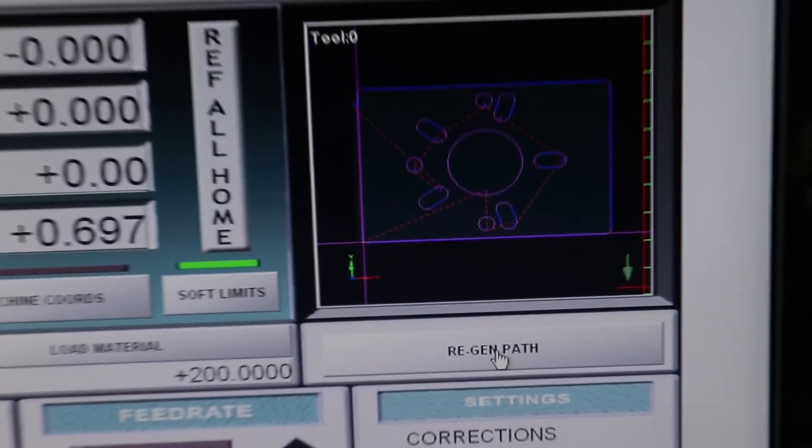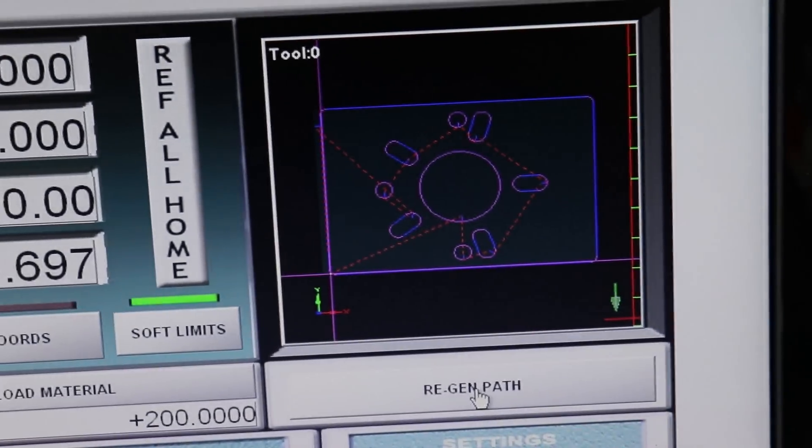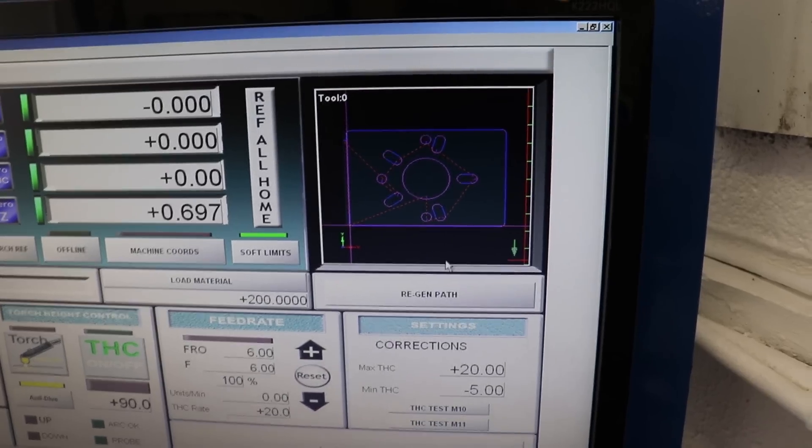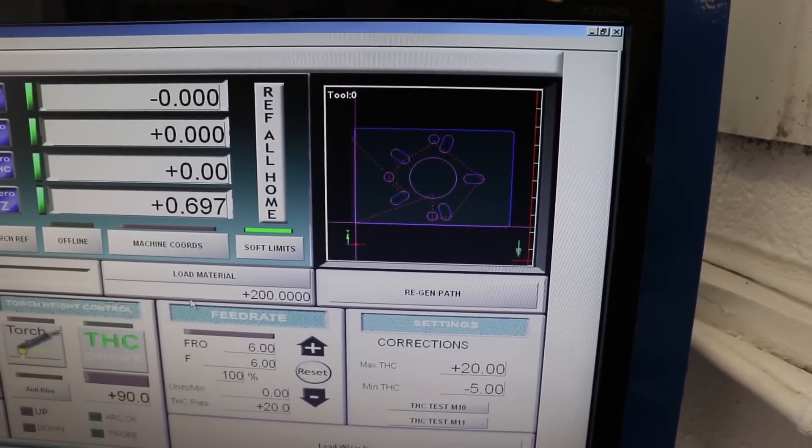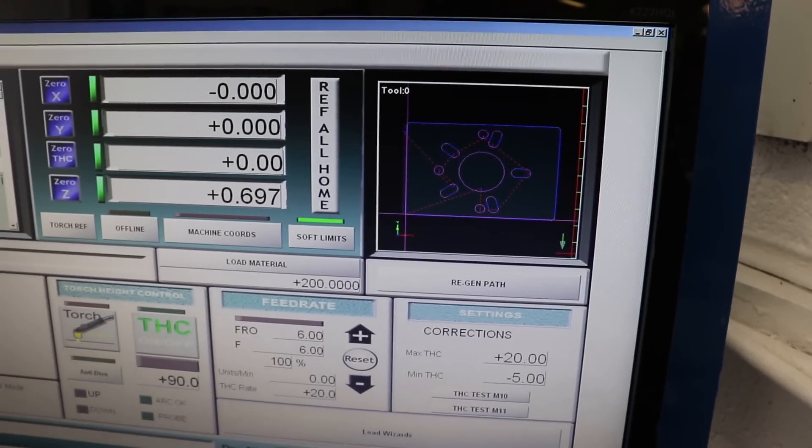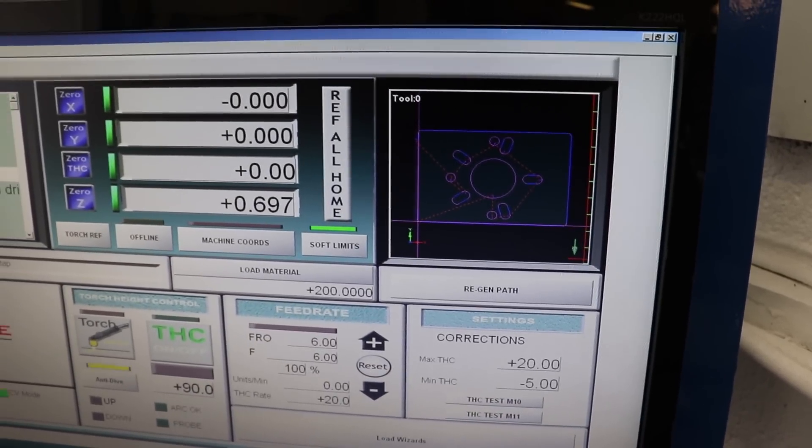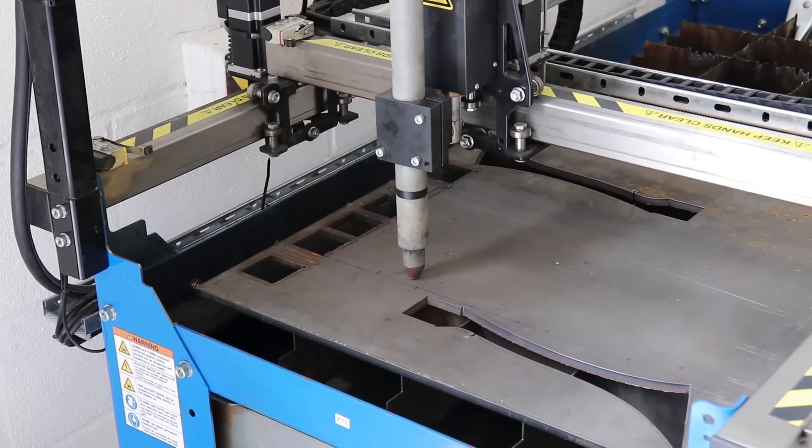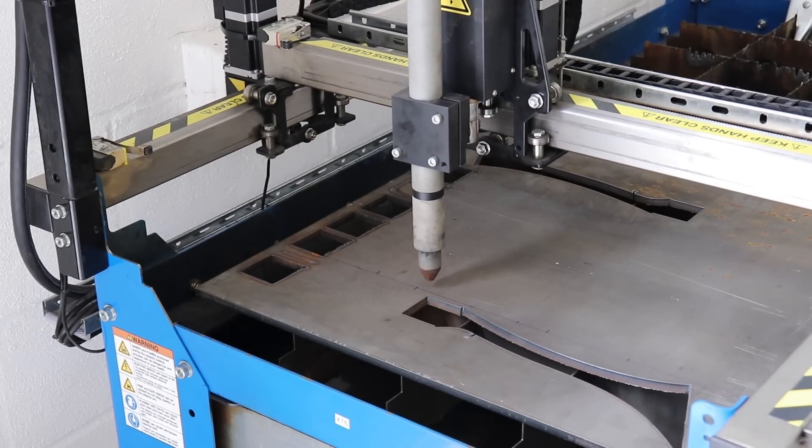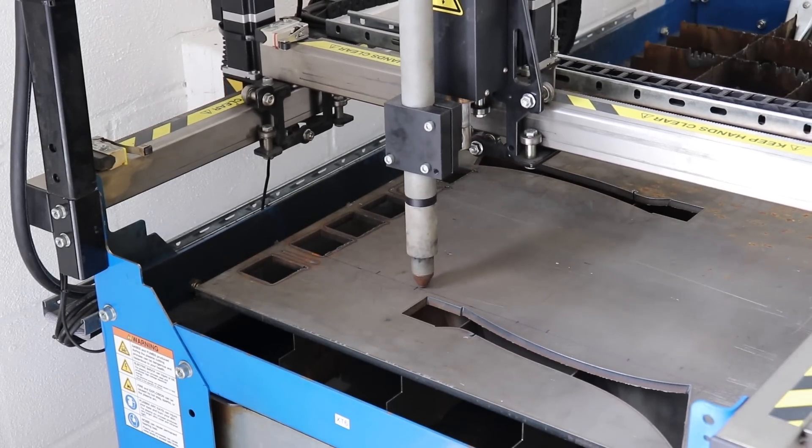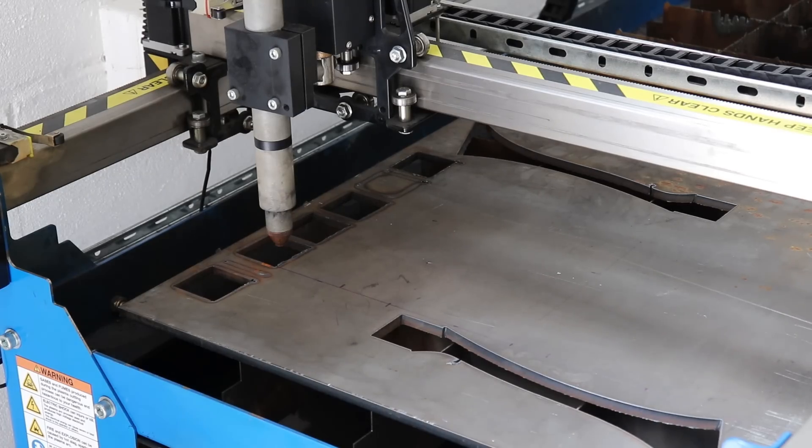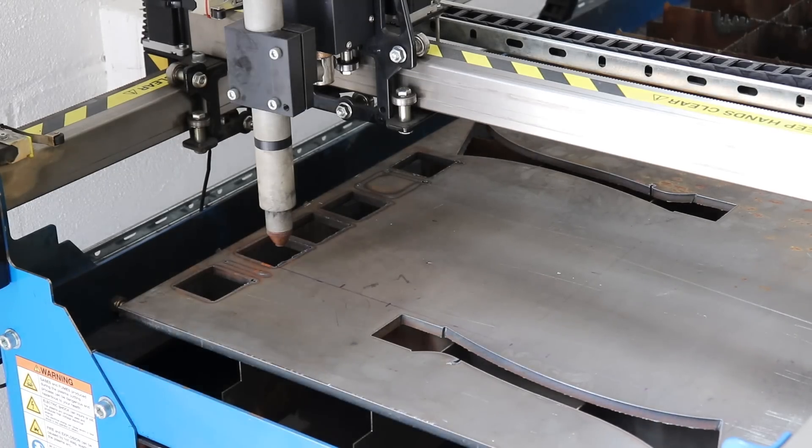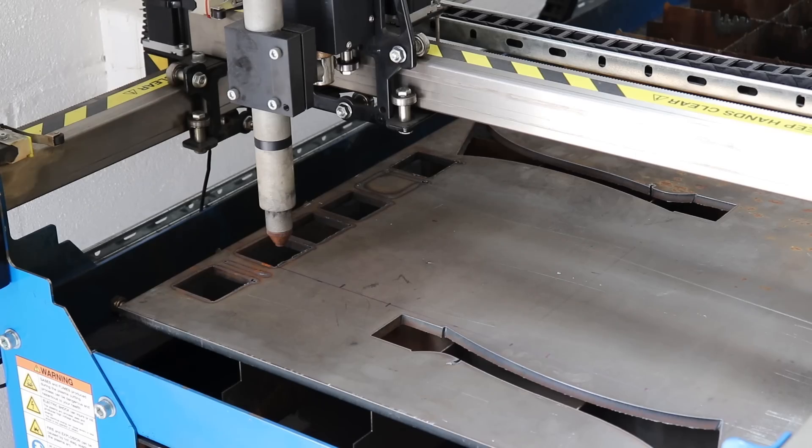Alright, so I've got all this loaded in, so now I'm going to do a dry run without it switched on just to check it. Alright, done a dry run, all looks good, so we're going to cut one.